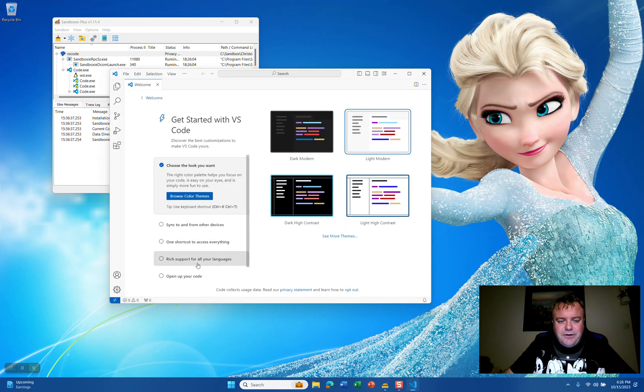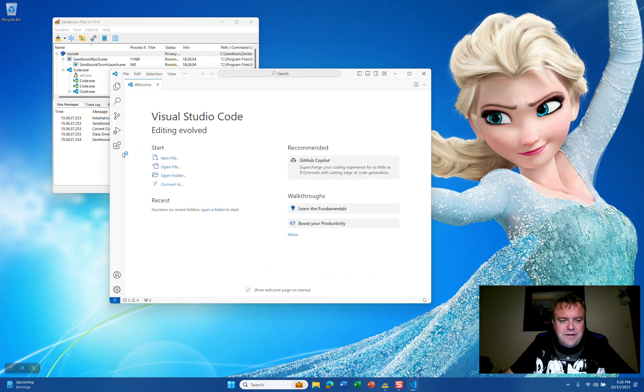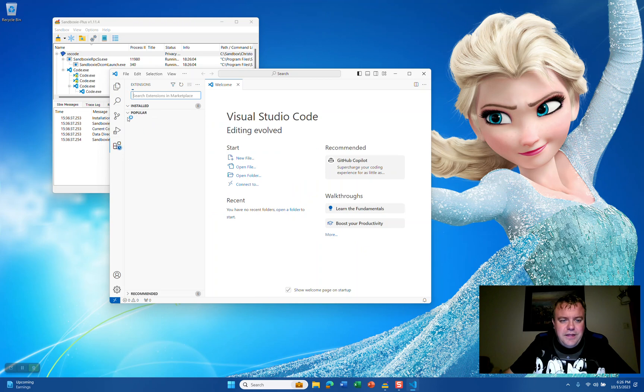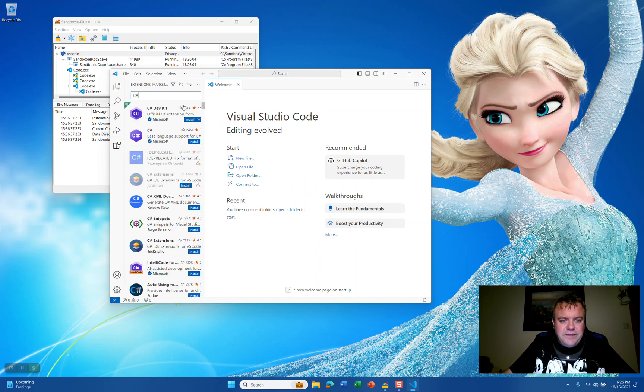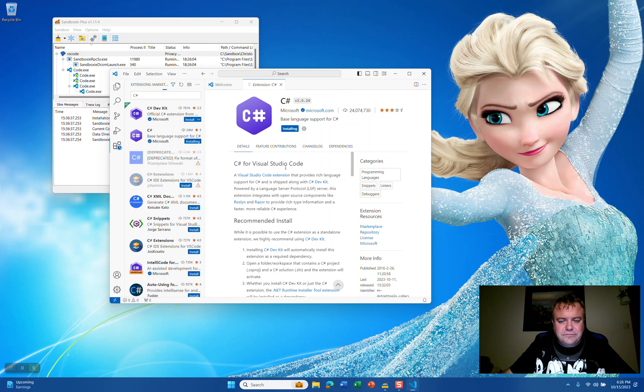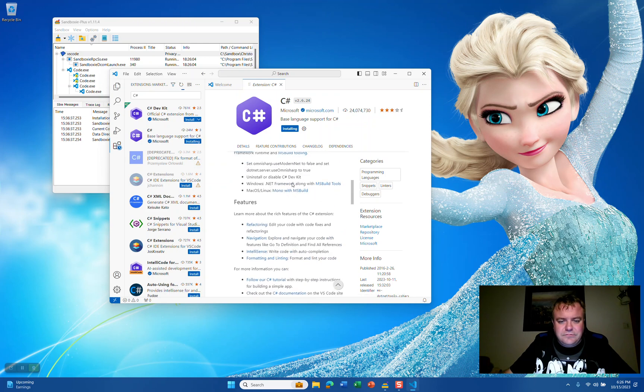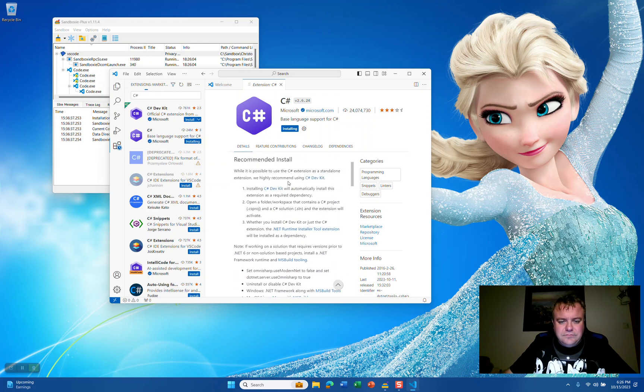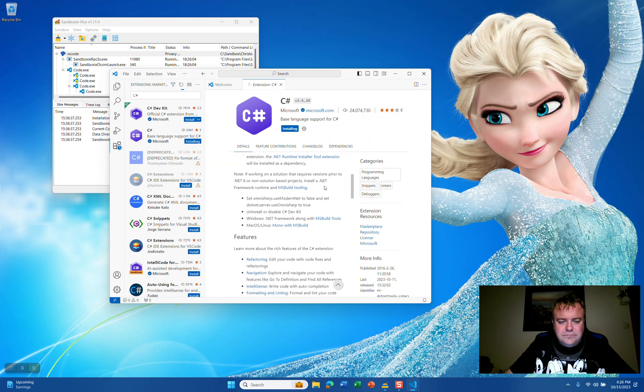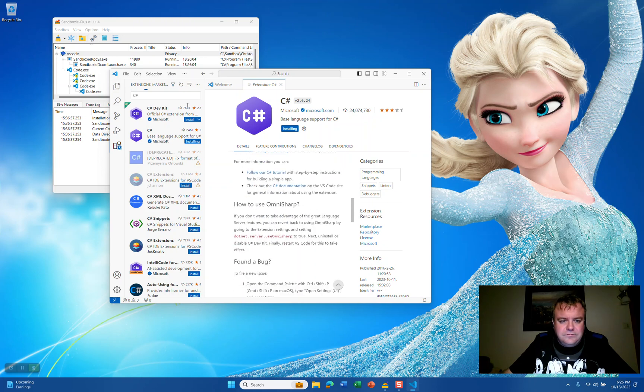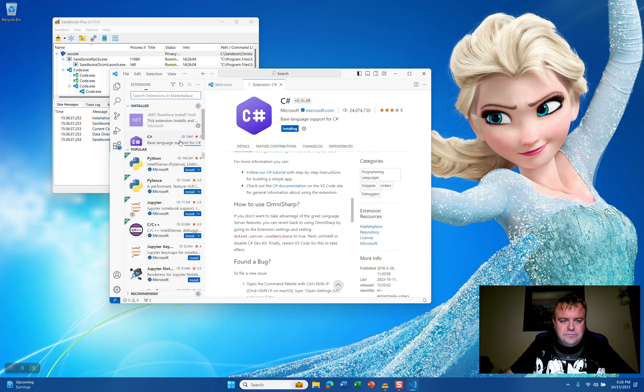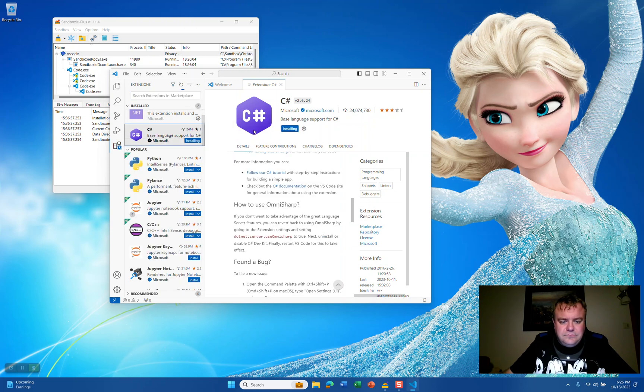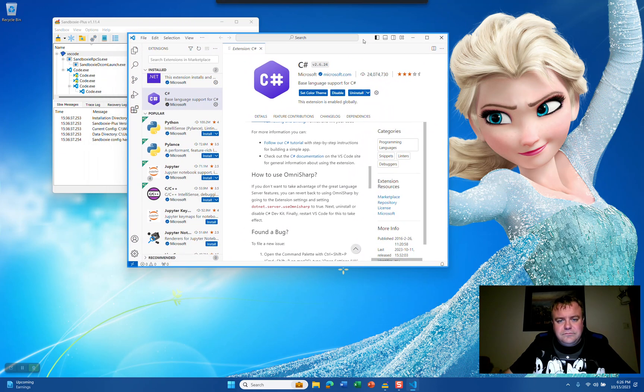We can pick our color theme, mark all as done. Inside the extensions, we can install the C-Sharp extension. And there you go.